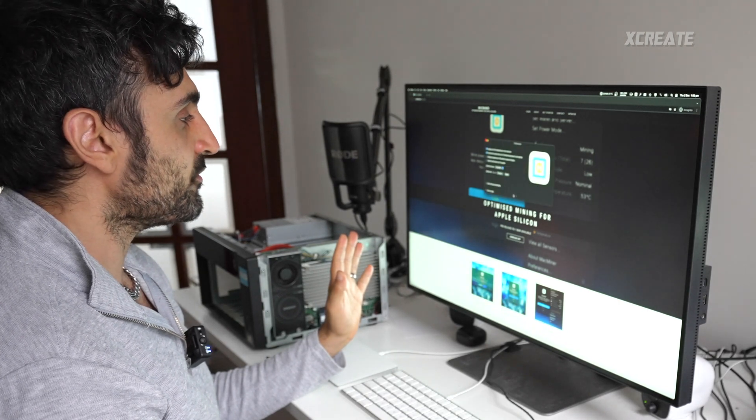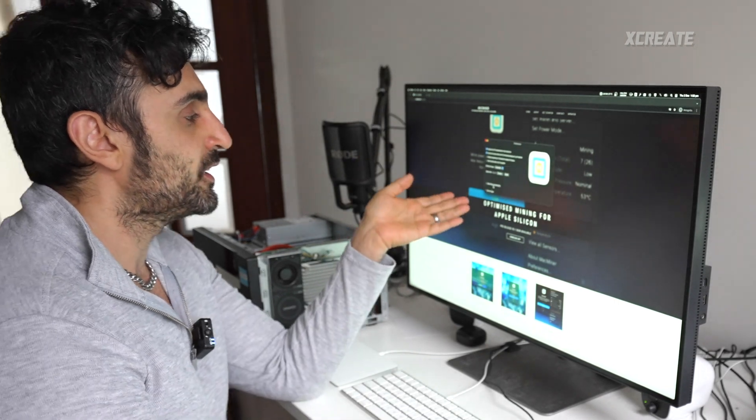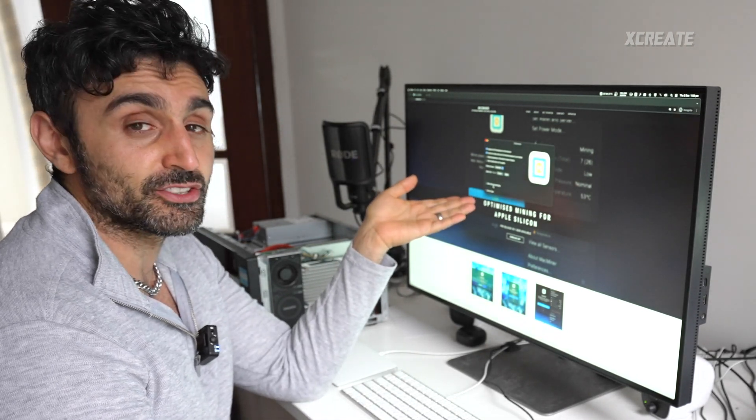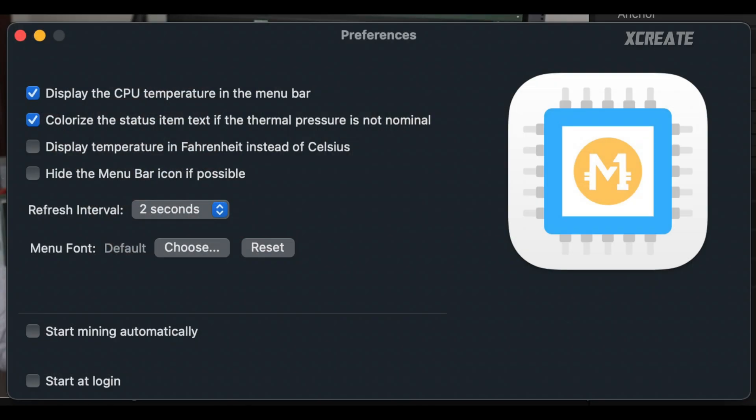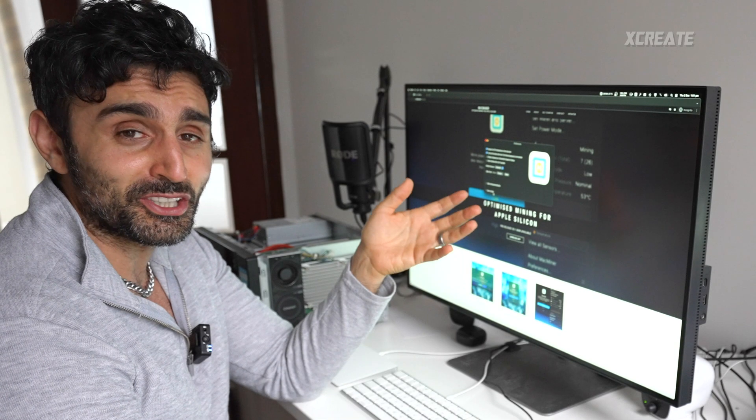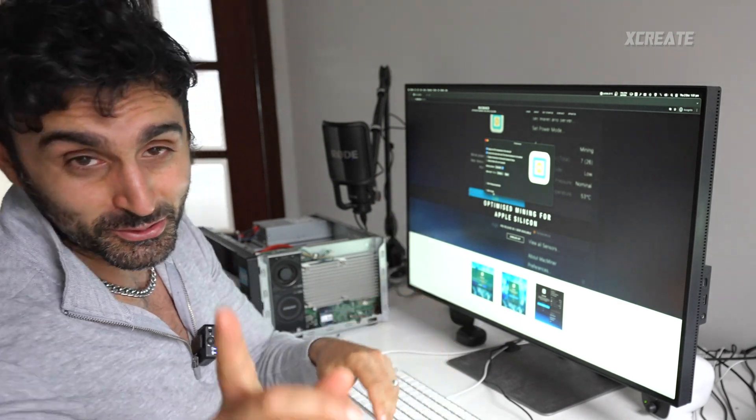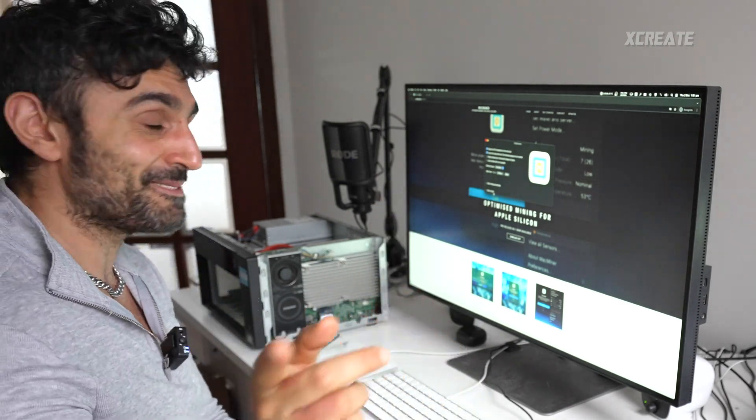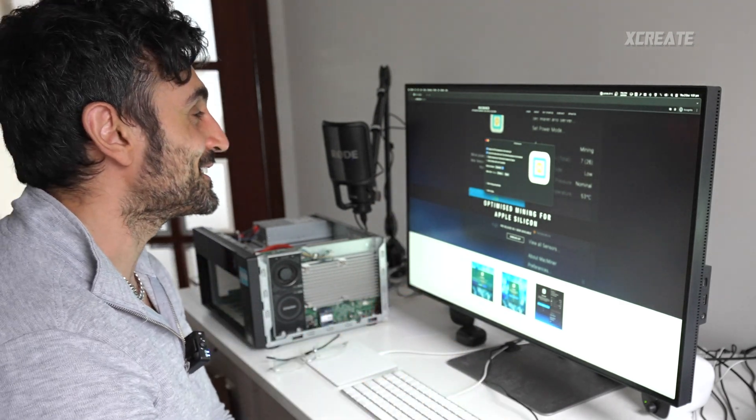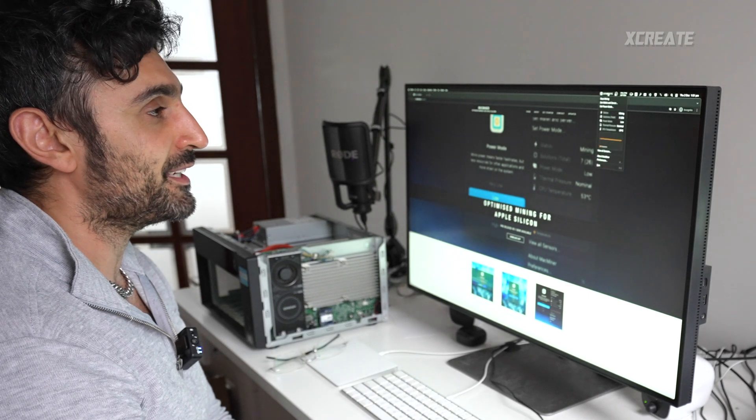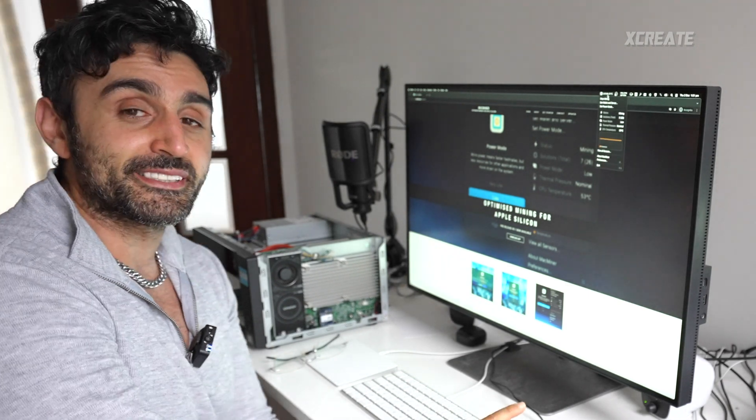If you notice when it's running on very low, it uses less than one watt of energy but produces more than one megahash per second, so that's pretty good. I'll show you the demonstration in a second. I'm going to set it for example here to low. Inside preferences you can have it automatically start mining as soon as you start the application up.